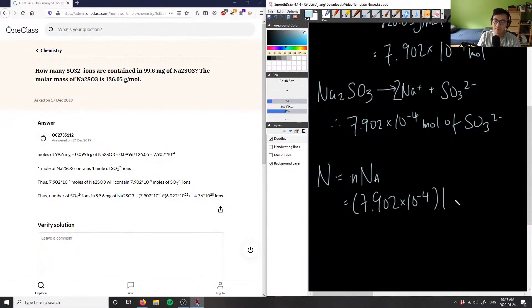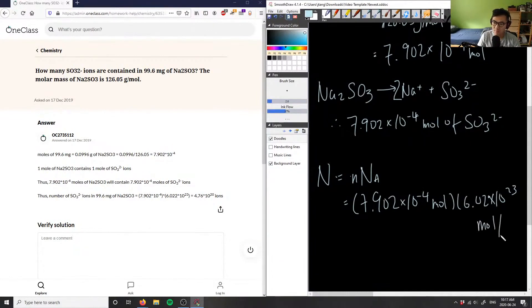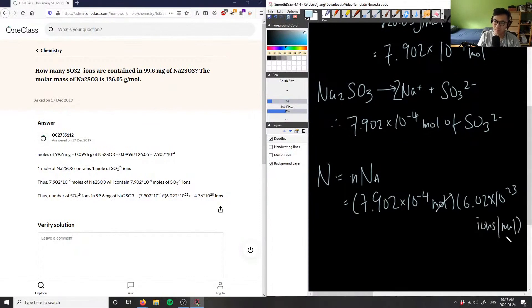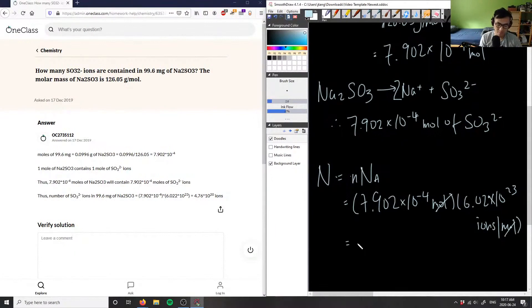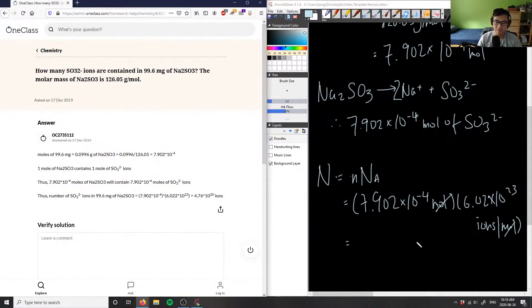Multiply that by Avogadro's number, which is 6.02 times 10^23. This is ions per mole, and that would make the moles cancel out here, and then you would get your final value. When you multiply 7.902 times 10^-4 by 6.02 times 10^23, you have 4.76 times 10^20, which is exactly the correct answer for this problem.